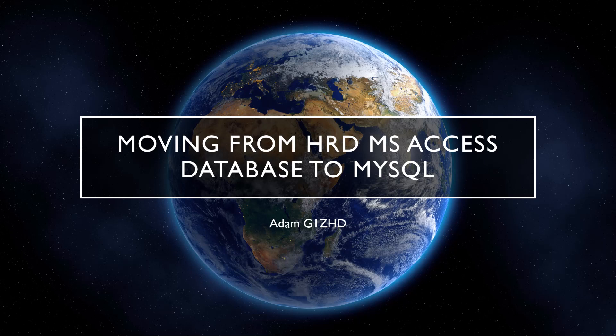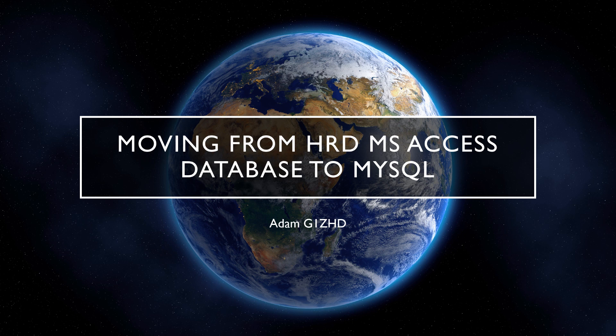Hi, this is Adam, Golf One Zulu Hotel Delta, and in this video I'm discussing moving from the standard HRD database to a MySQL based database.